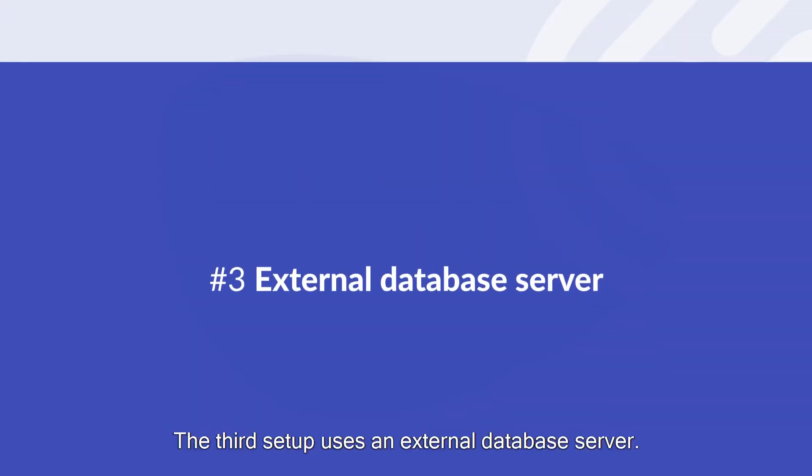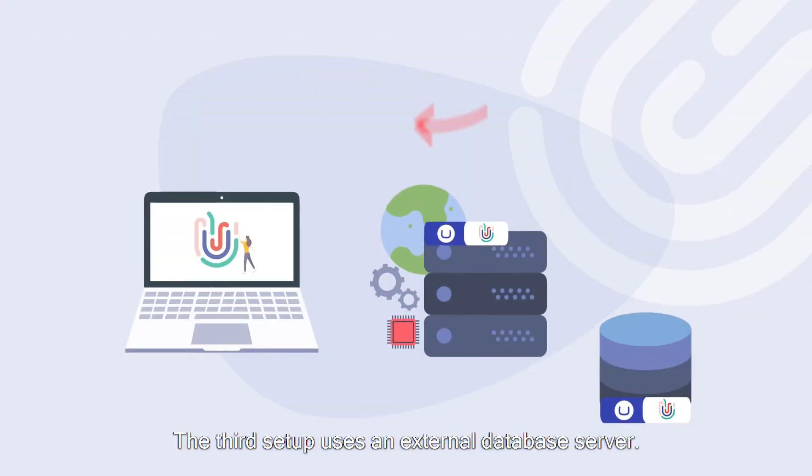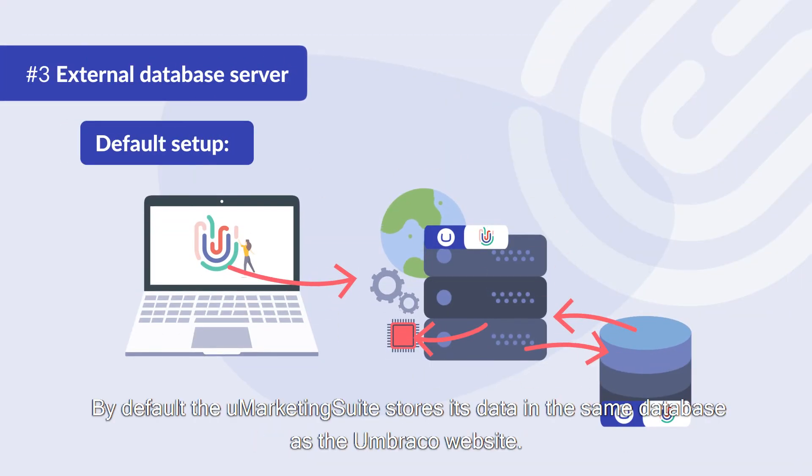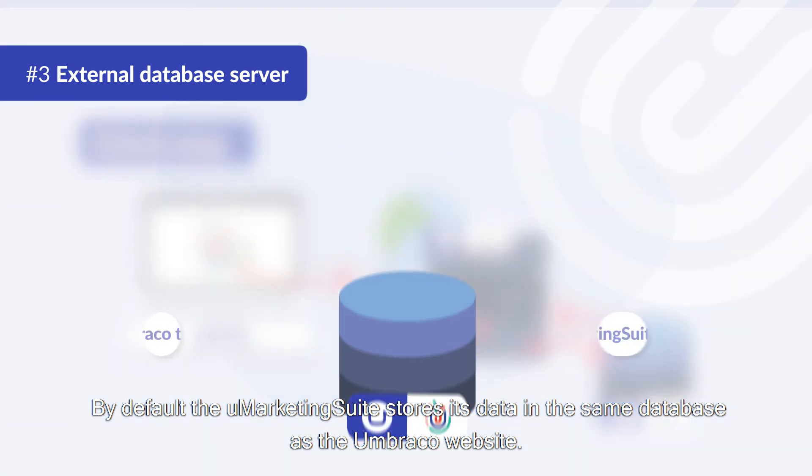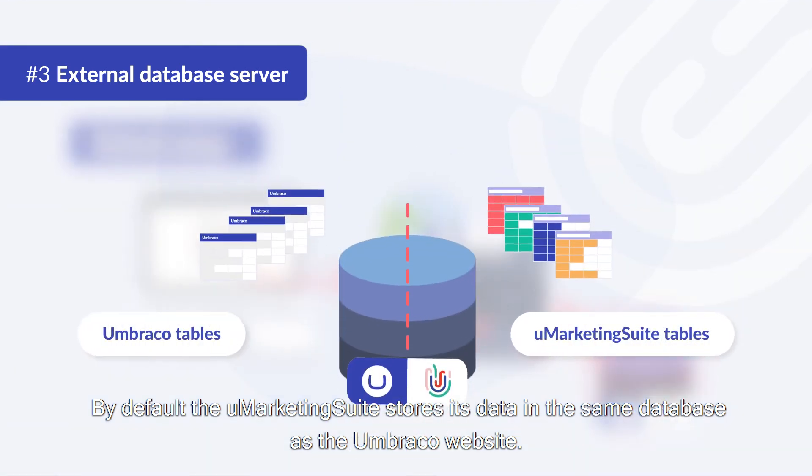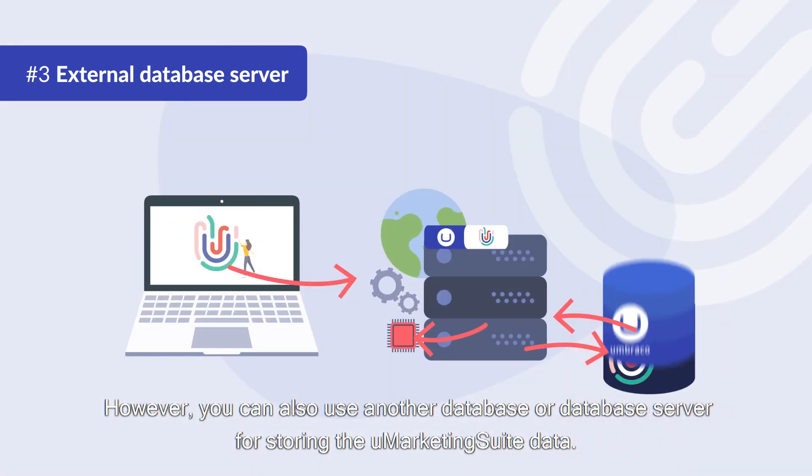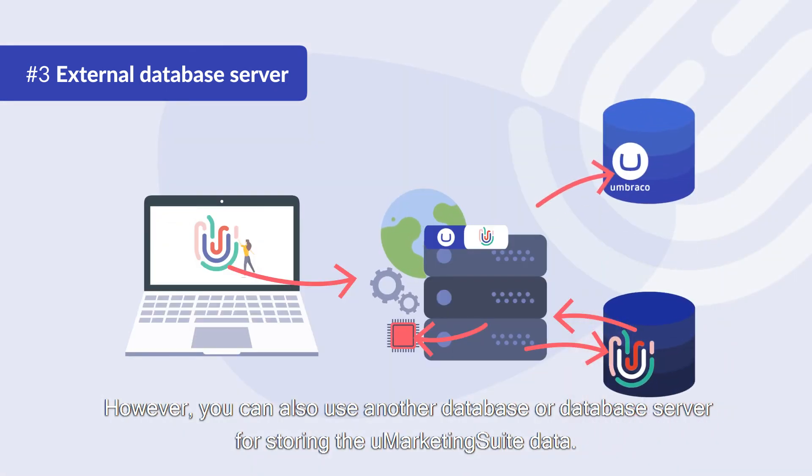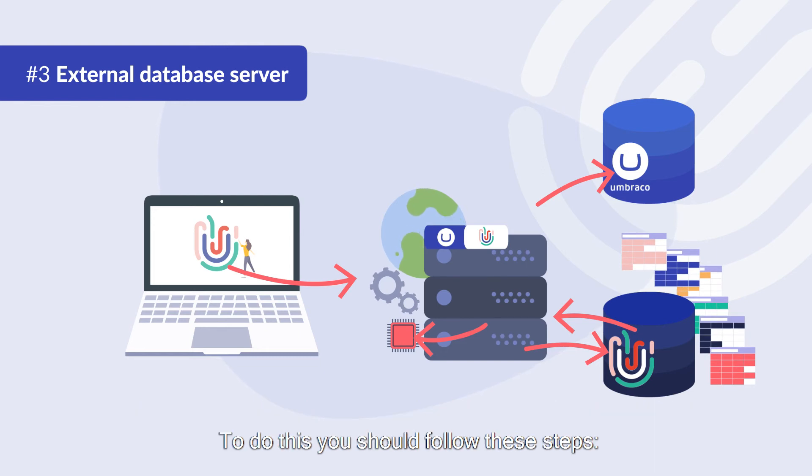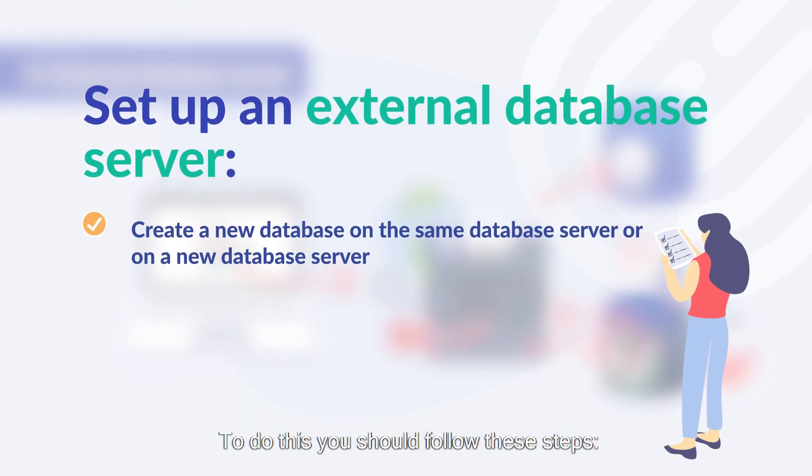The third setup uses an external database server. By default the Umarketing suite stores its data in the same database as the Umbraco website. However you can also use another database or database server for storing the Umarketing suite data. To do this you should follow these steps.